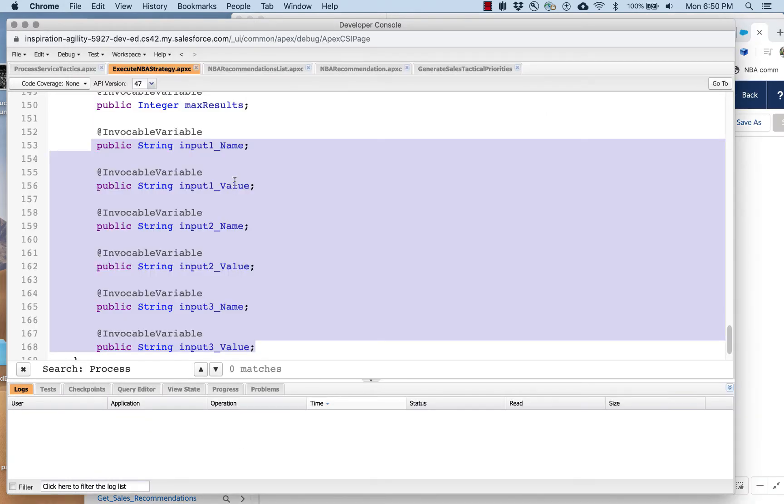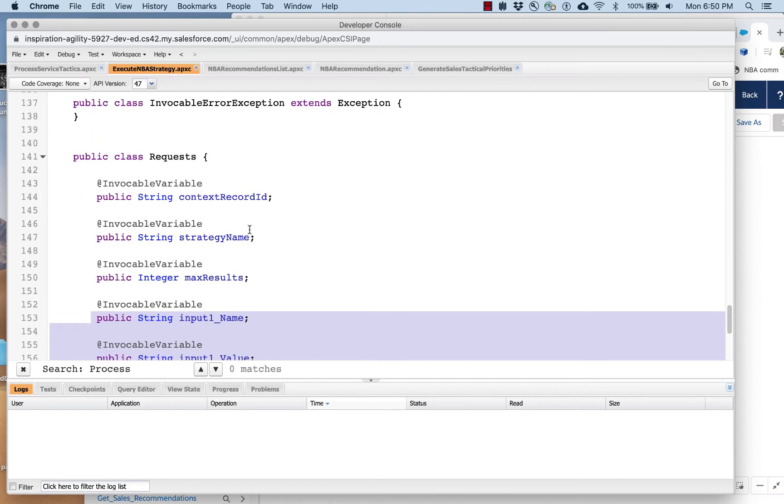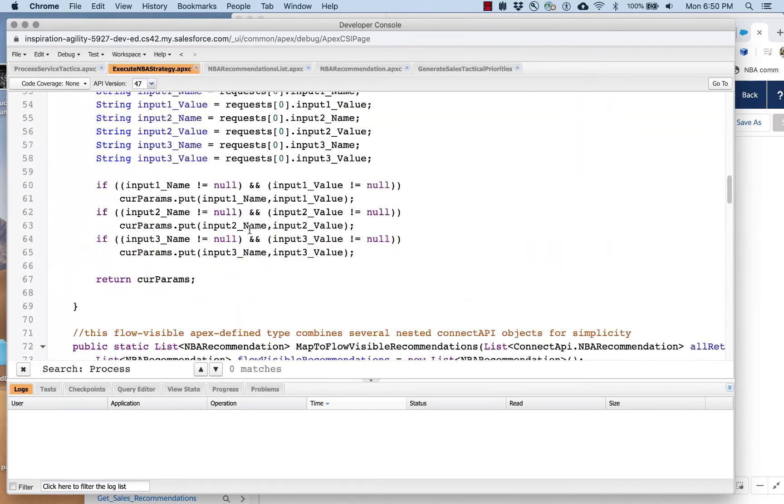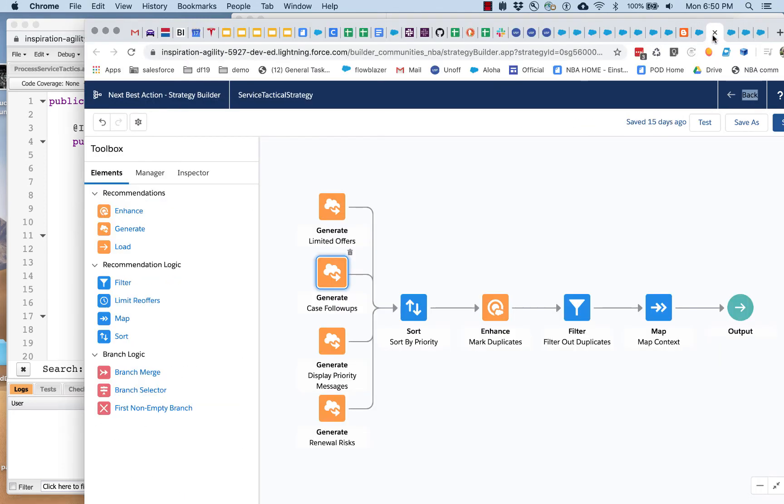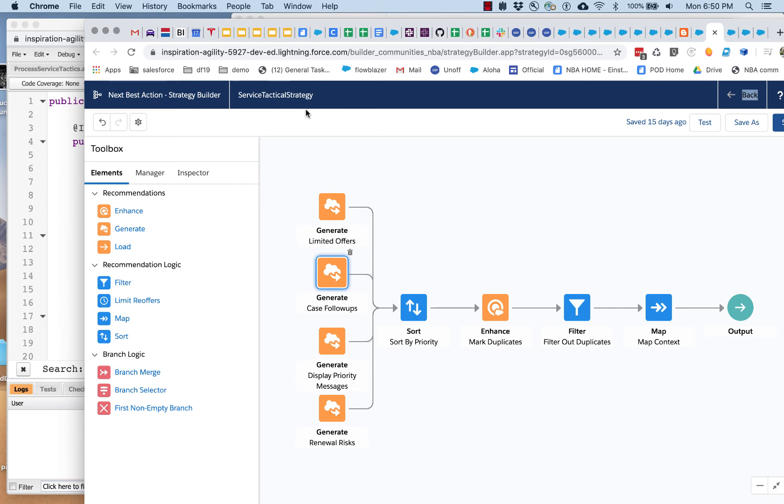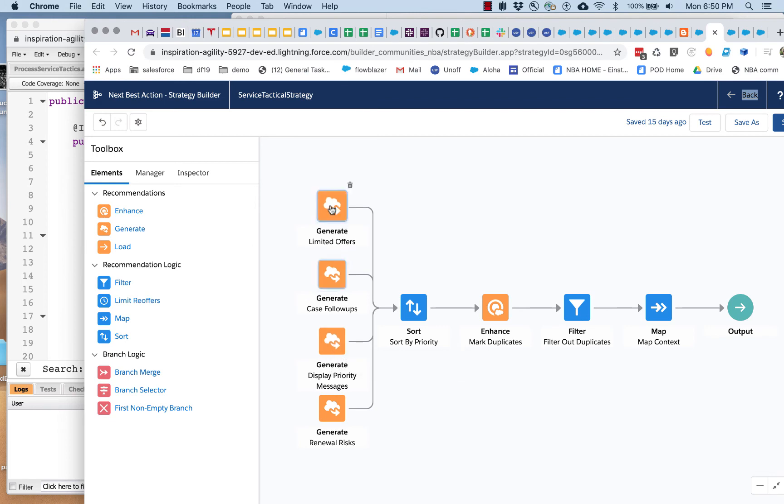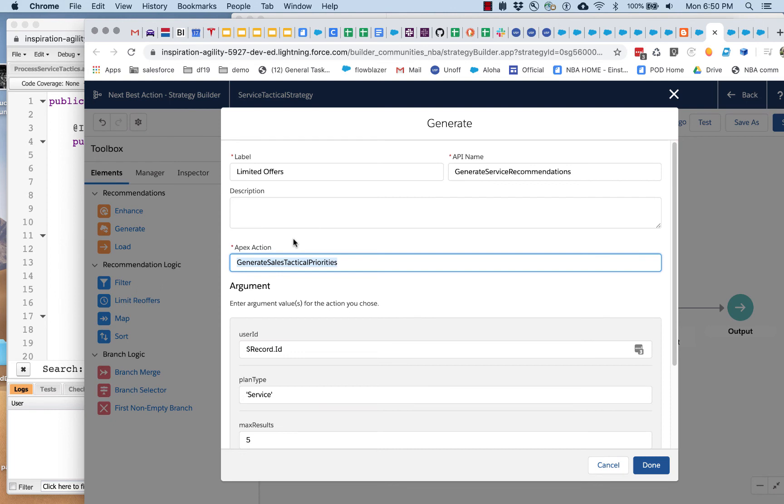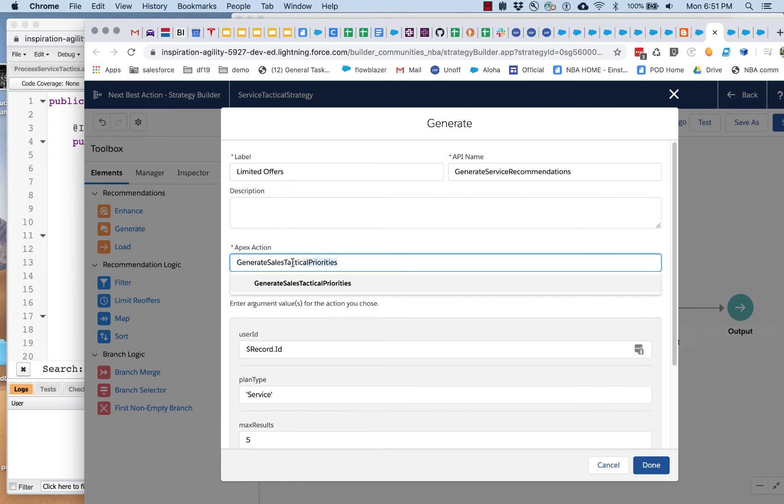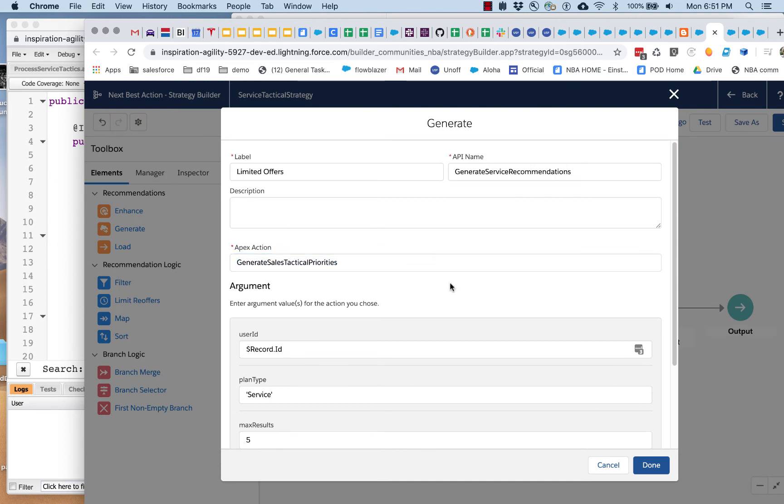So we go back here, and we're going to pass in all of this information to the strategy: execute NBA strategy. And it's going to execute. Now, this can execute any strategy, but we have specifically told it to execute this service tactical strategy. So it is going to execute this. And the first thing it's going to do is it's going to call a different invocable action. So remember, this is generate sales tactical priorities. So this has nothing to do with executing a strategy from outside. This is inside the strategy. So we're taking advantage. We've got two building blocks: we've got the building block that we used in our flow that lets a flow run an NBA strategy. Now we're inside the strategy. We're going to use another building block to generate the appropriate recommendations.